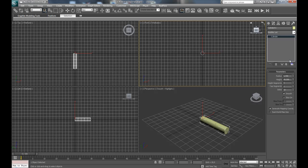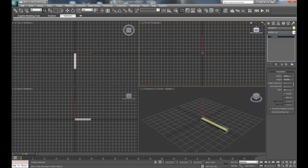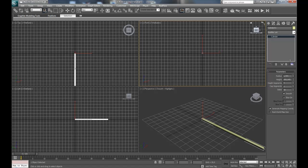Change the radius down to maybe, yeah that's good, and increase the height, and reduce the height segments and the sides maybe to 12, and the cap segments to 2.